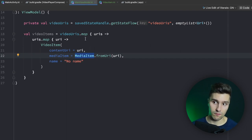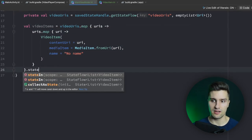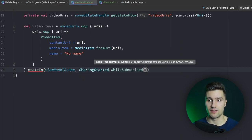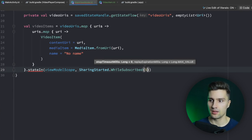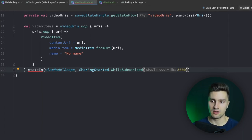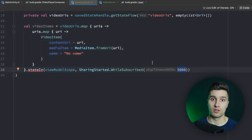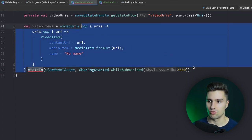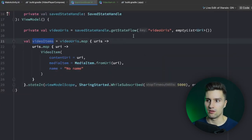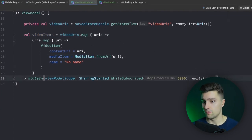Right now that wouldn't do anything because the flow created with map is not launched. Instead we need to call stateIn afterwards to create a StateFlow that saves the last emission of this video items flow. We pass 5000 for SharingStarted.WhileSubscribed — that means this map block only executes if there are active subscribers, and the 5000 is how long it keeps executing after the last subscriber disappears. The initial value is just an empty list. So our media items will also effectively survive process death.